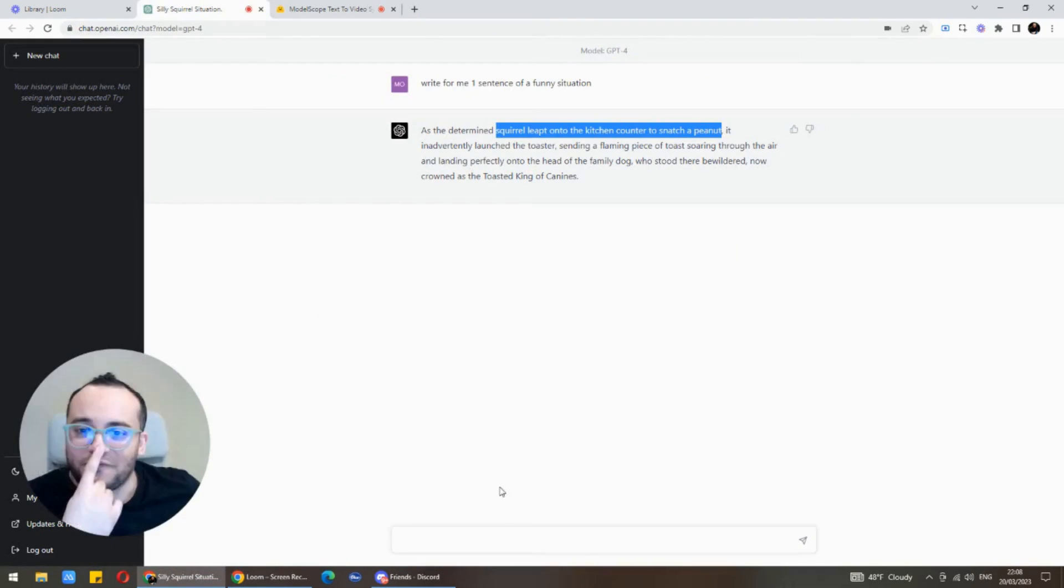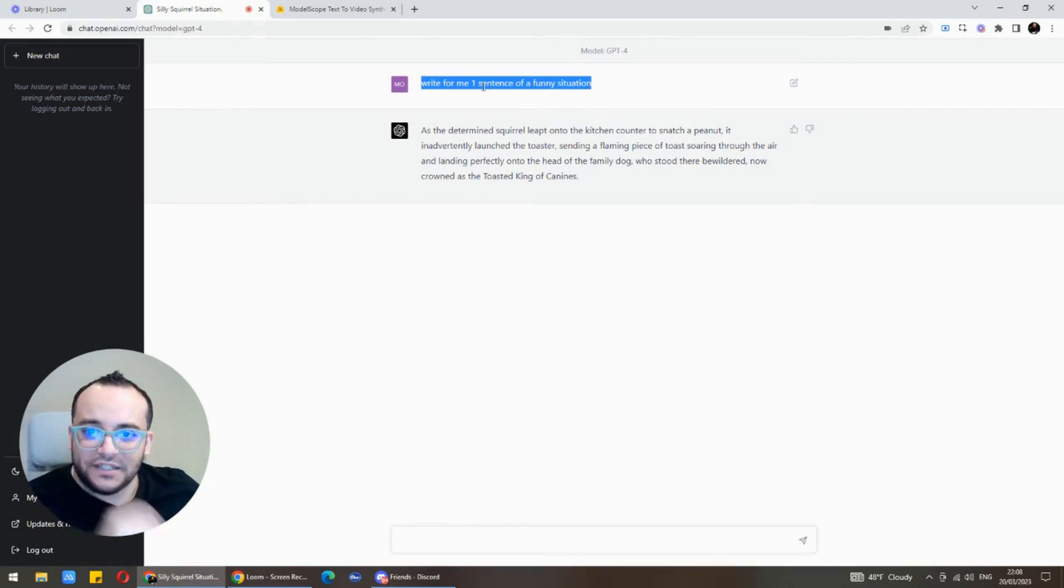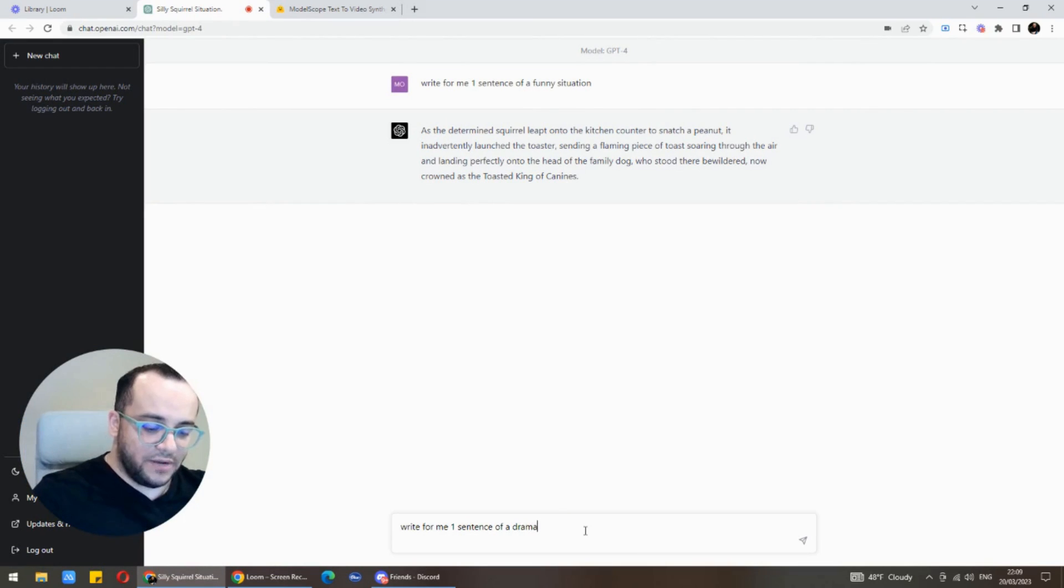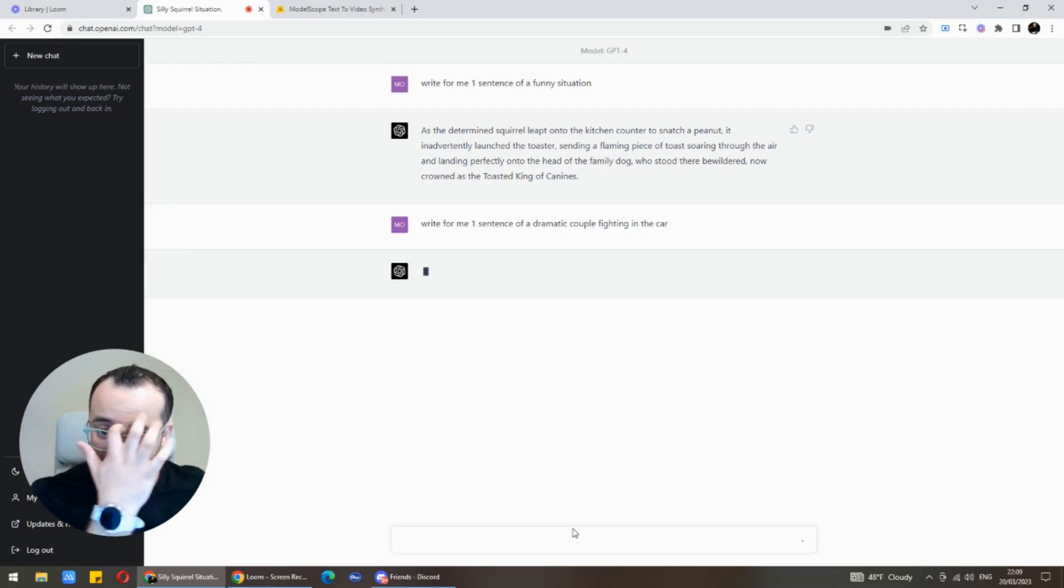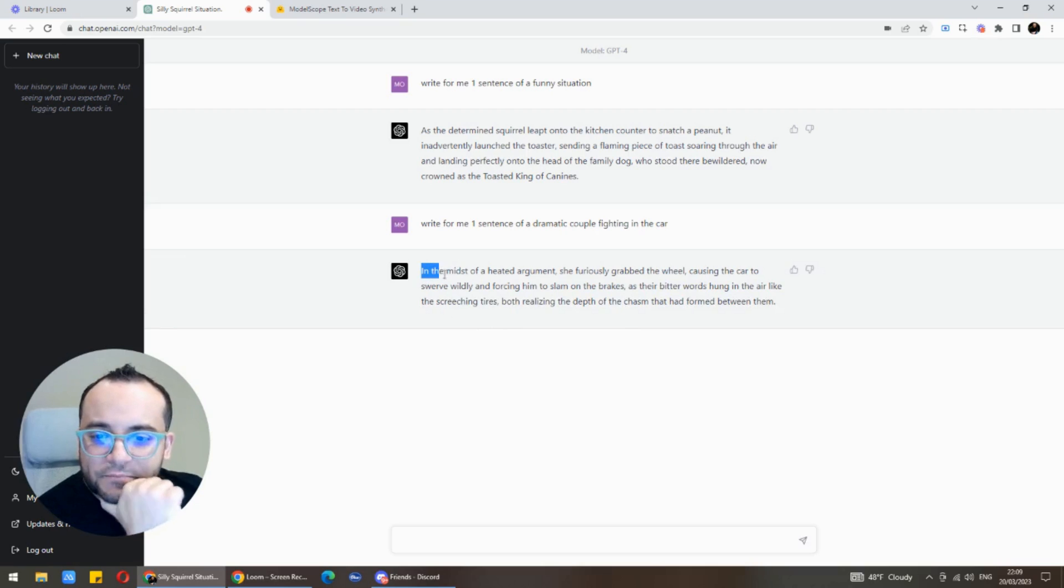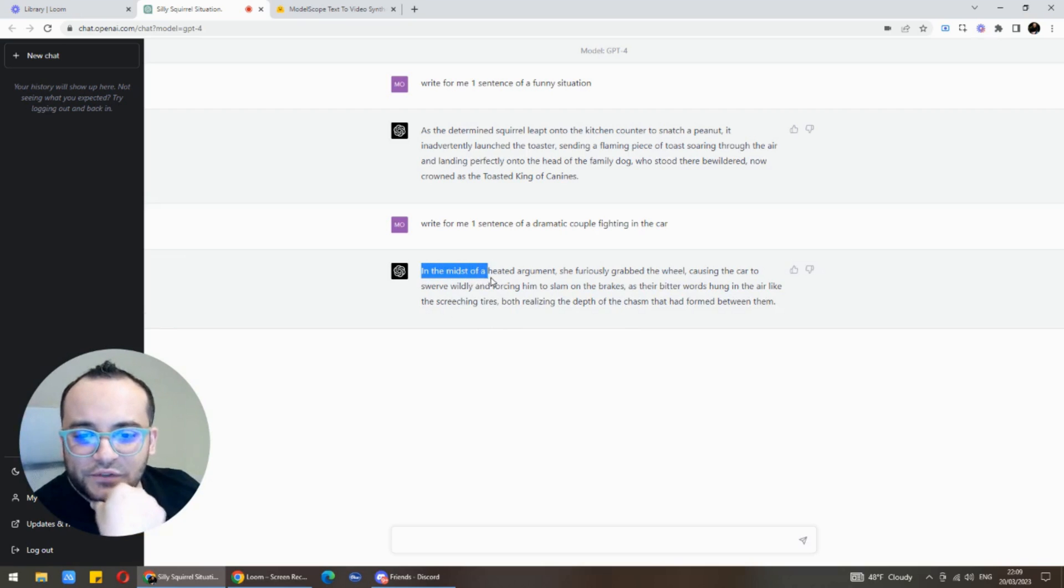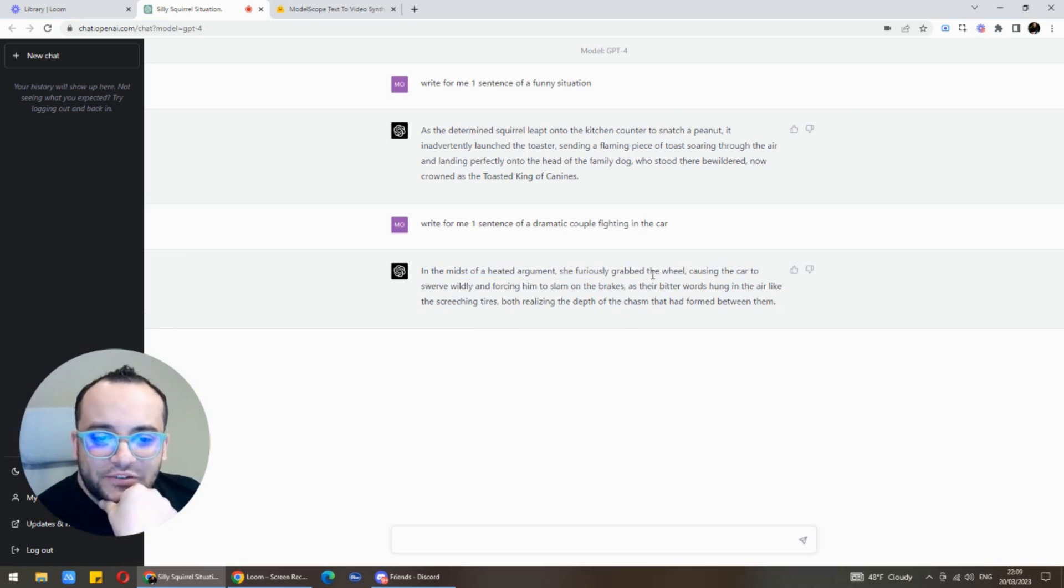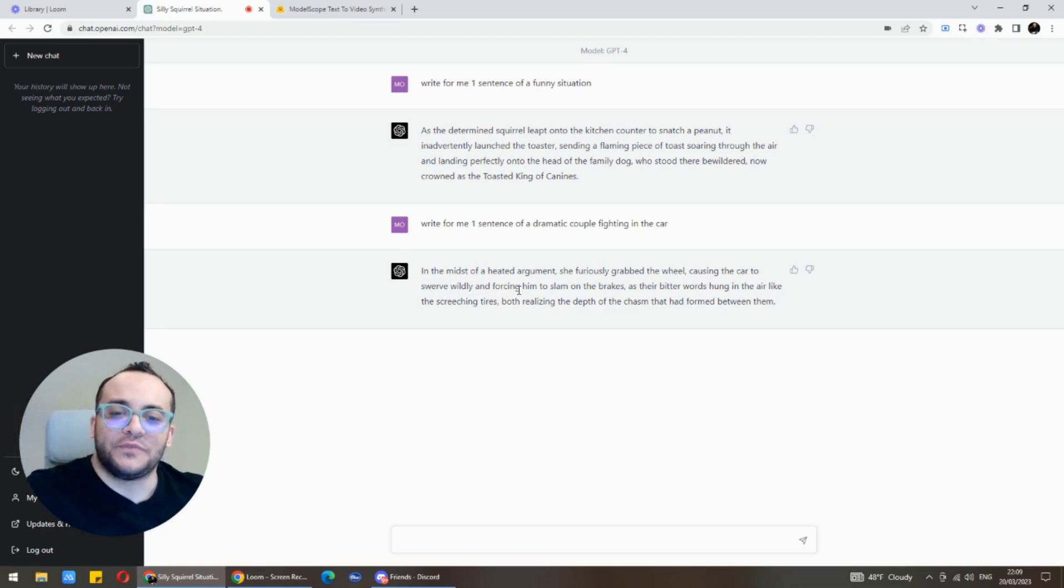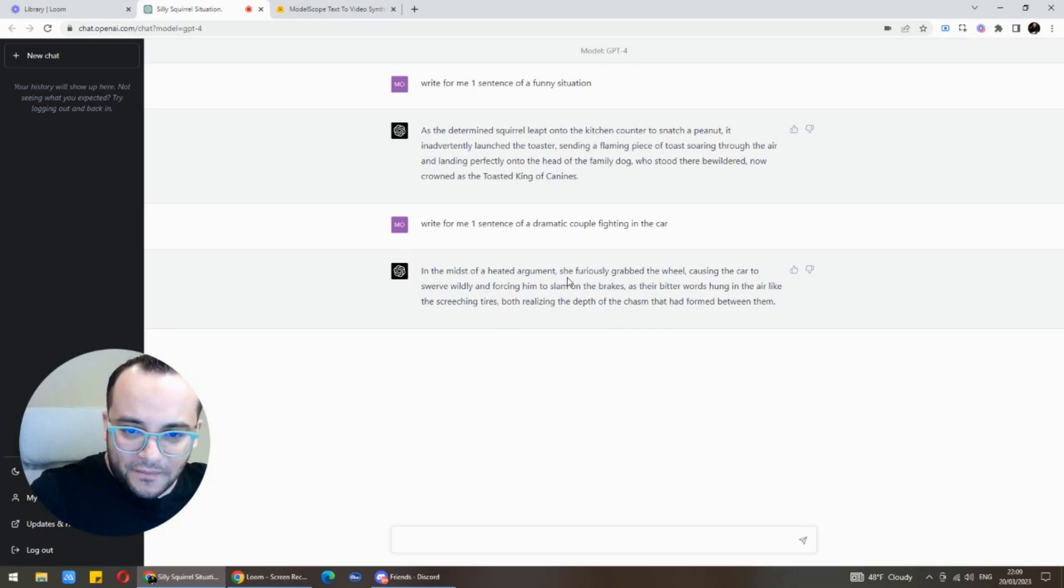Let's try something more complicated. Let's go back to GPT-4 and I'll put here write me one sentence of dramatic couple fighting in car. In the midst of heated argument she furiously grabbed the wheel causing the car to swerve wildly and forcing him to slam on brakes.